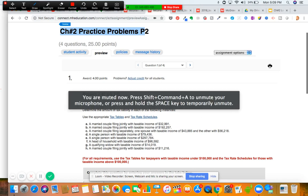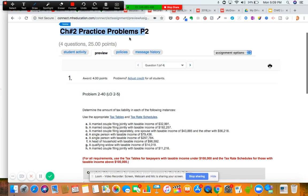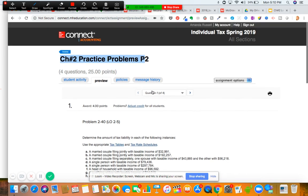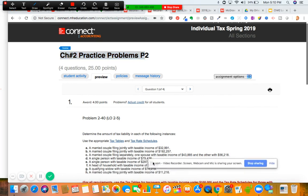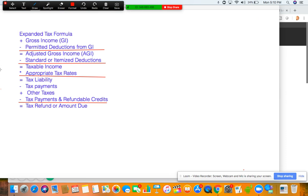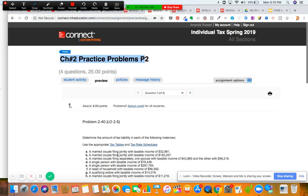In this video we are going over chapter two practice problems in Connect. Practice problems number one are pretty much just based on the lecture video - conceptual questions. I wanted to go over the practice problem number two assignment with you. There are only four questions and one is a tax return, but it's very much review for our tax return assignment this week. These first three problems are about getting practice with calculating income tax.